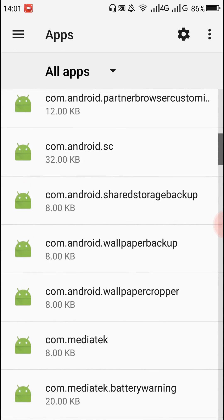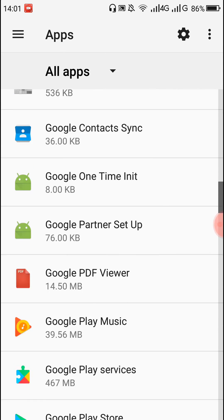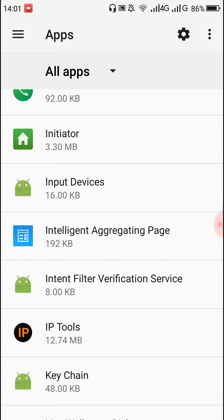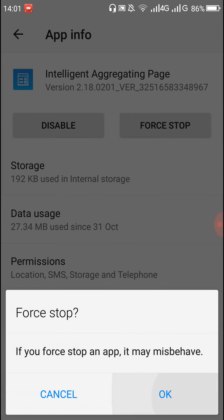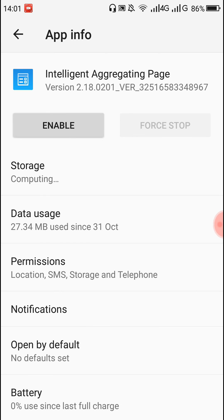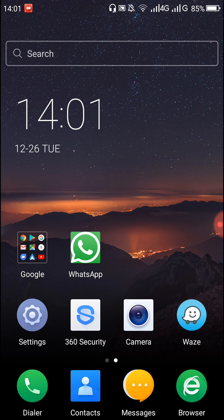Scroll down until you can see 'Intelligent Aggregating Page.' Click on it, then press 'Force Stop.' After that, press 'Disable' and click on 'Disable App.'